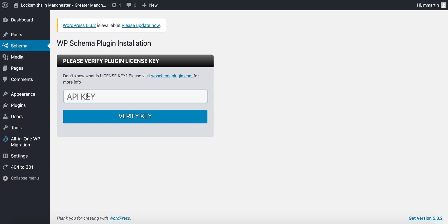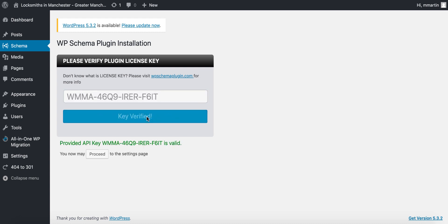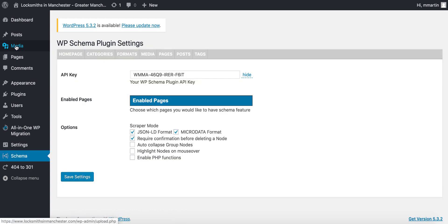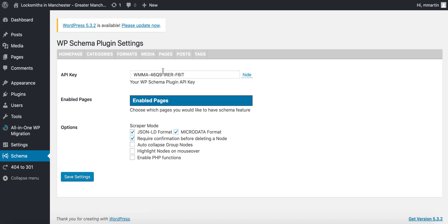You want to paste your API key in here and click verify key. Once it's been approved, you click proceed and the schema tab will move from up there to down here.